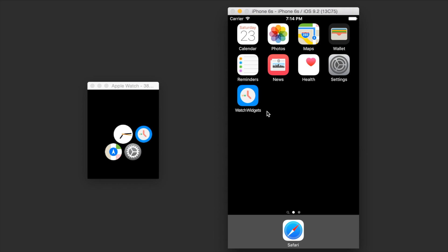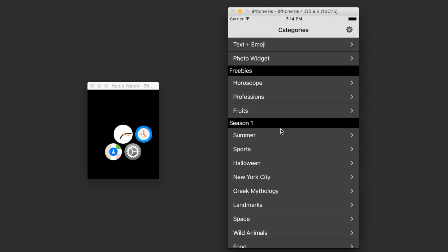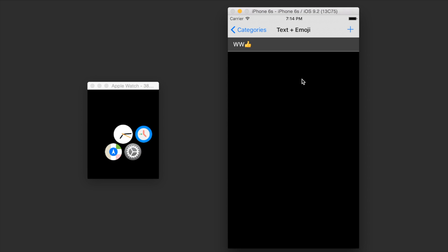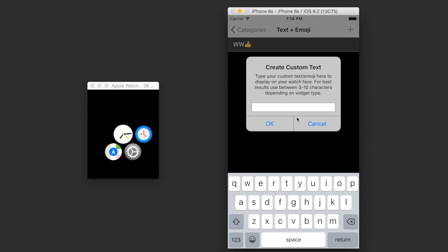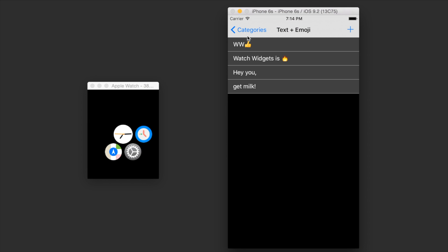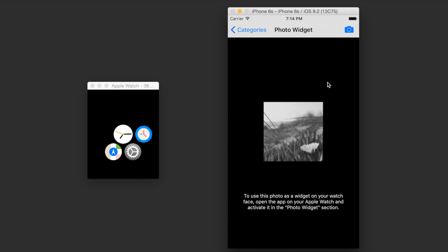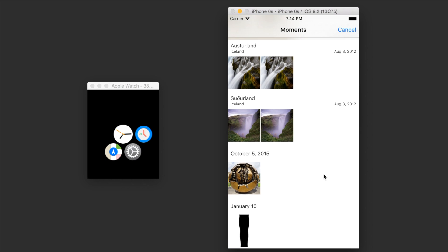So let's close out of the watch settings app and open up watch widgets and create some text and emojis to show on our watch face. Here they are. And now let's go into the photo widgets and I'll just click this photo icon here.